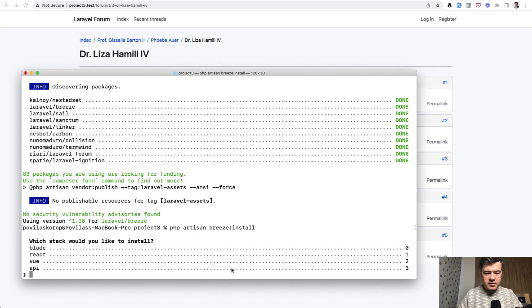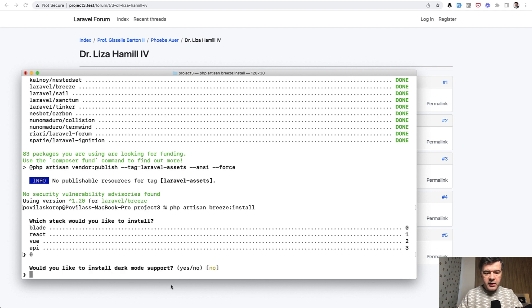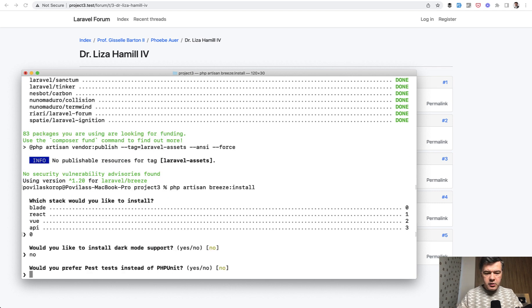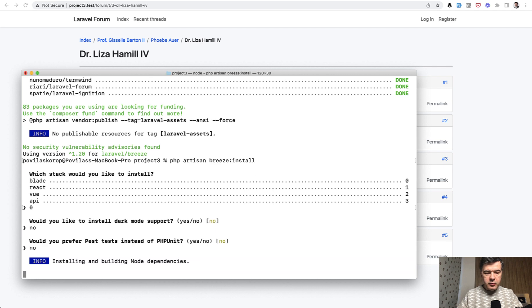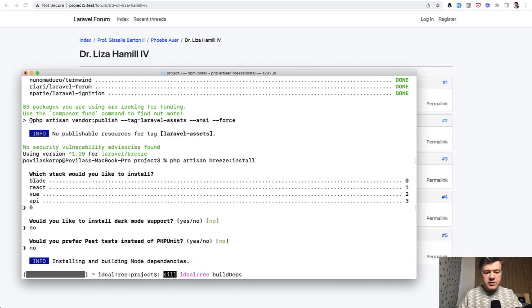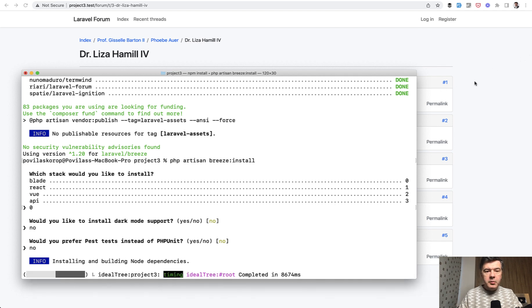So artisan breeze install, let's choose blade, no dark support, no pest for now. And it's being installed. And after it's installed with NPM dependencies, login should work.